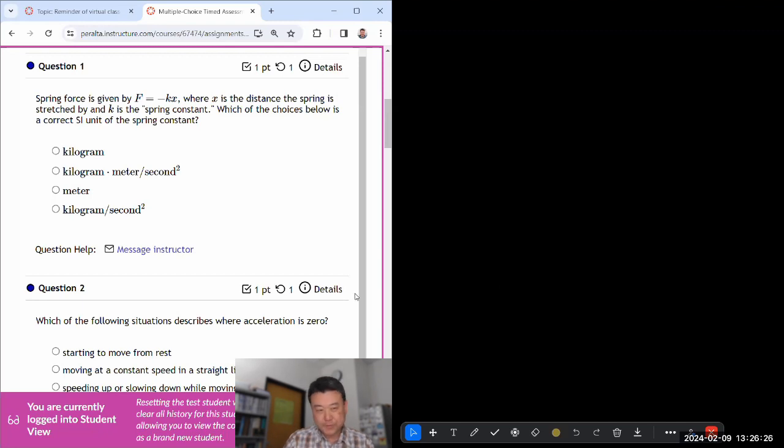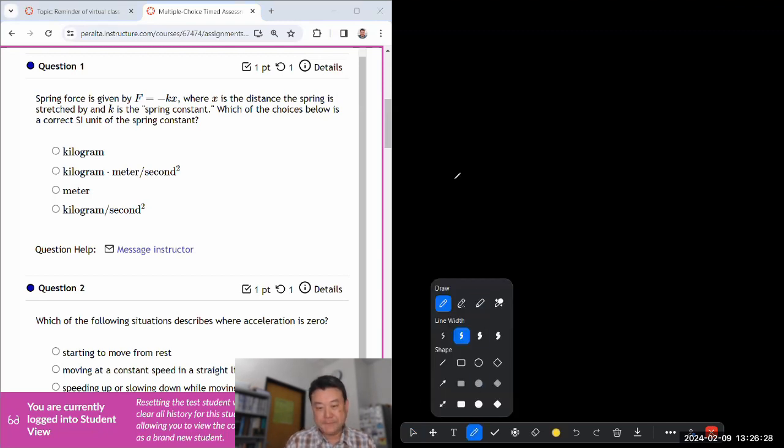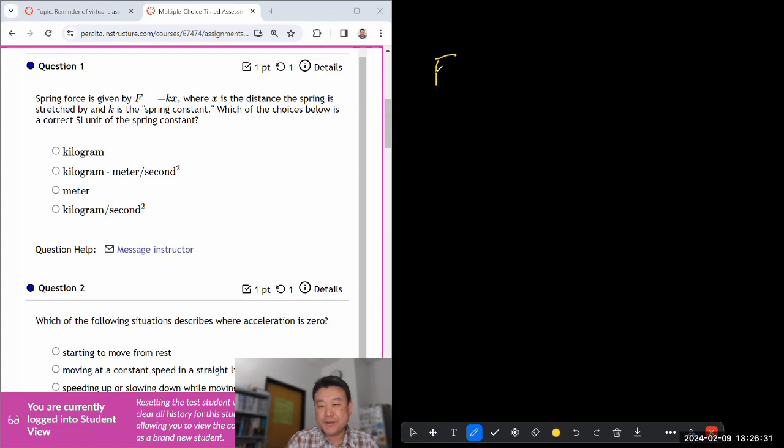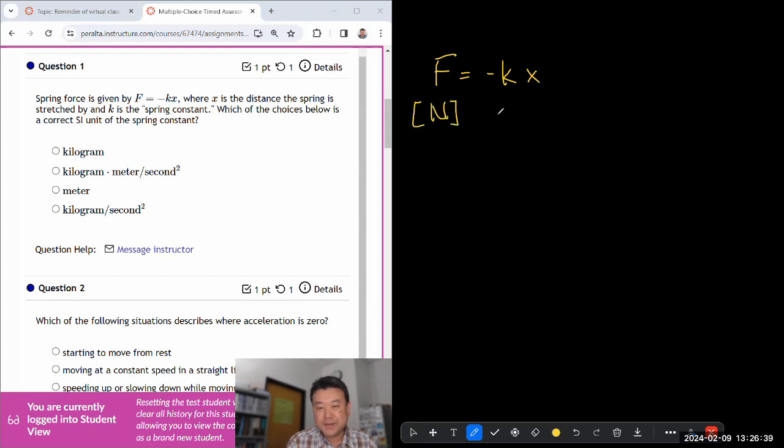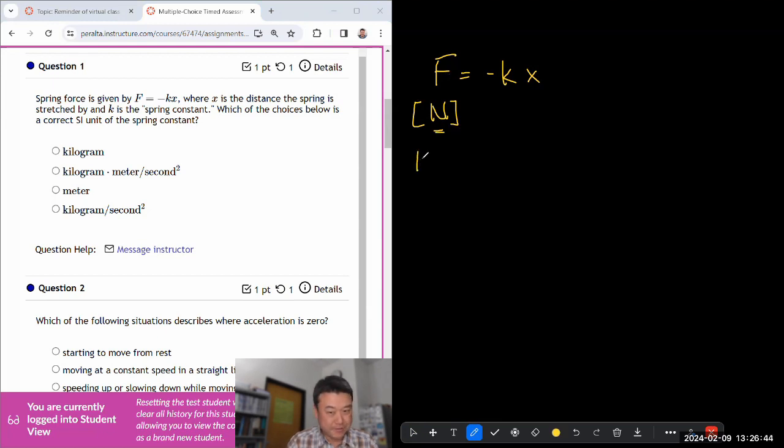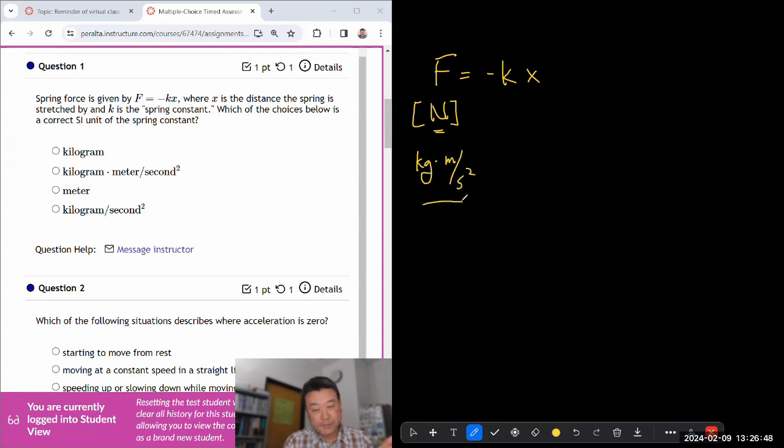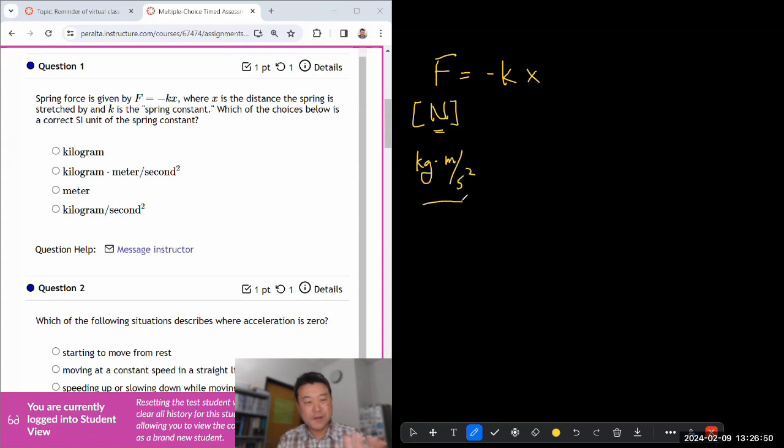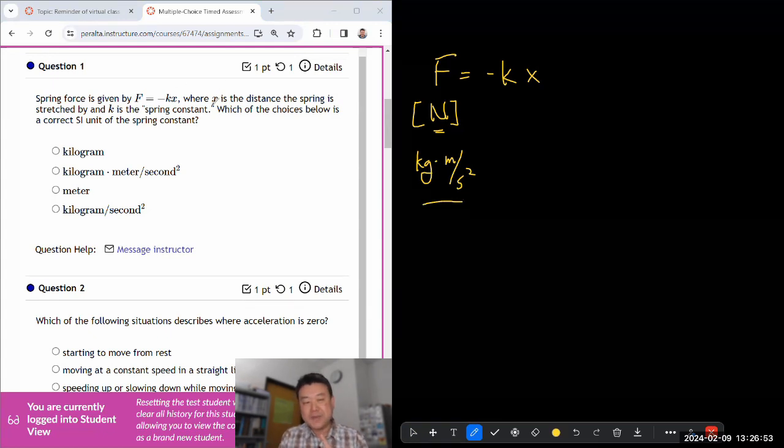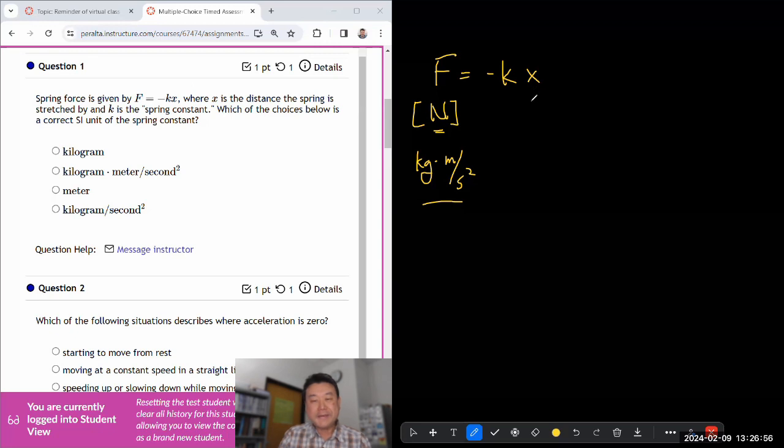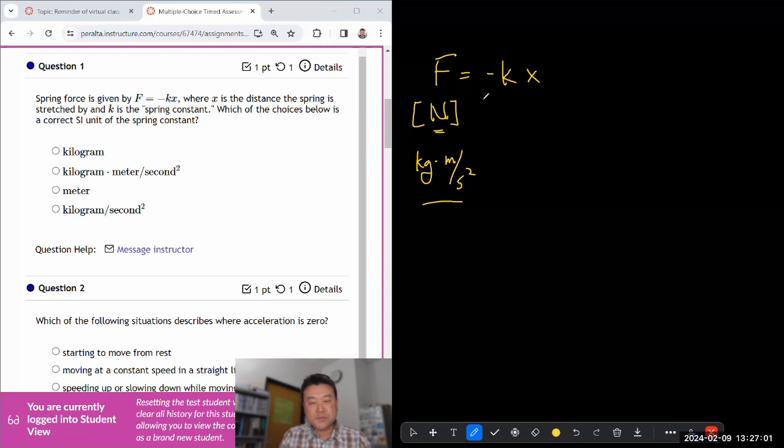So that feels like this question should not be in the motion set because we haven't covered what the unit of force is. So if you couldn't answer that correctly, that's totally fine. I don't think that question should have been in motion set. Newton is the unit of force, and Newton is kilogram times meter per second squared, which we are covering with Newton's law.